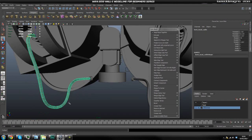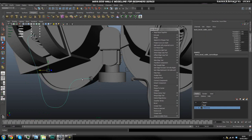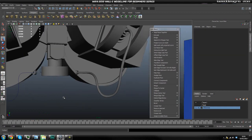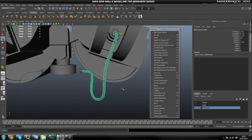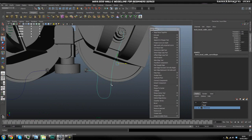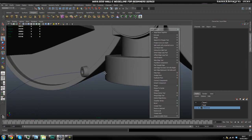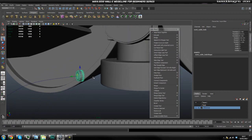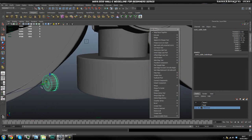We're going to delete what we created, and as you can tell we still have this curve here. We're also going to delete this one because we can just duplicate it over. So we're going to delete those and only work on this one piece.